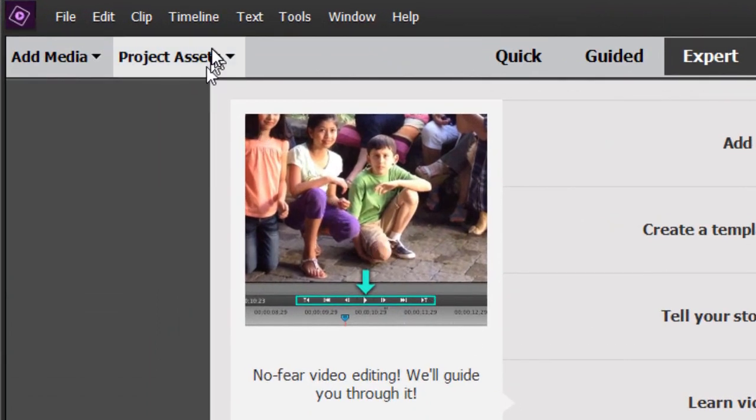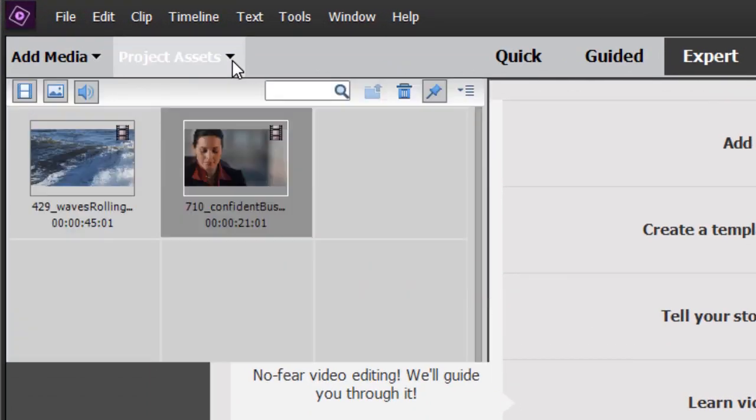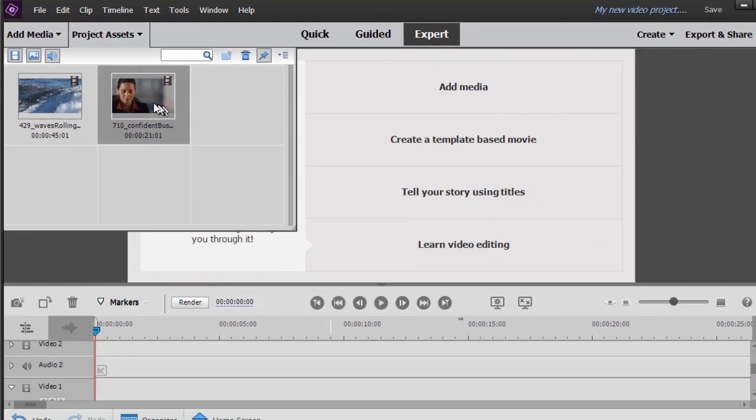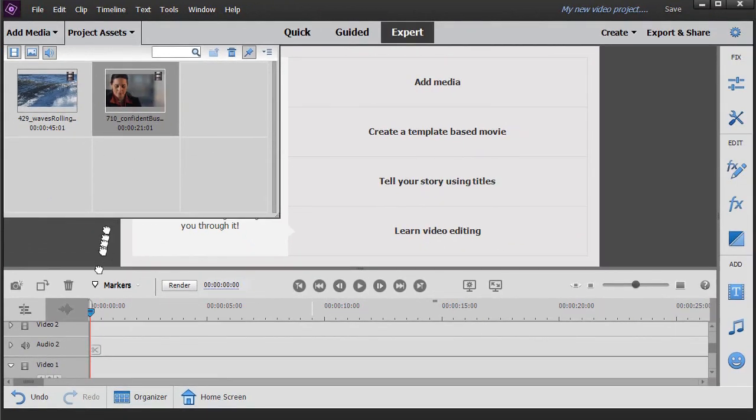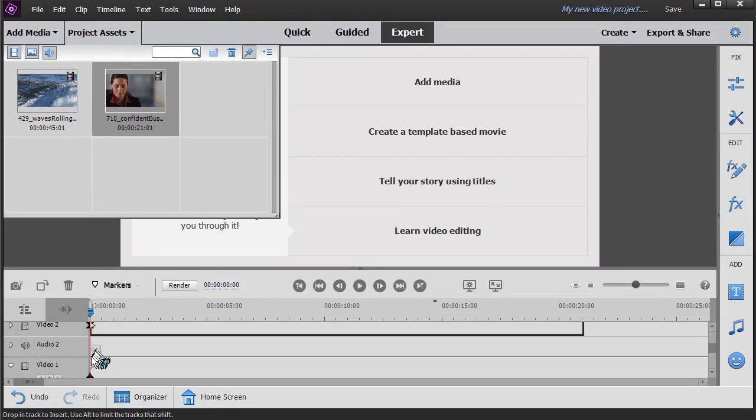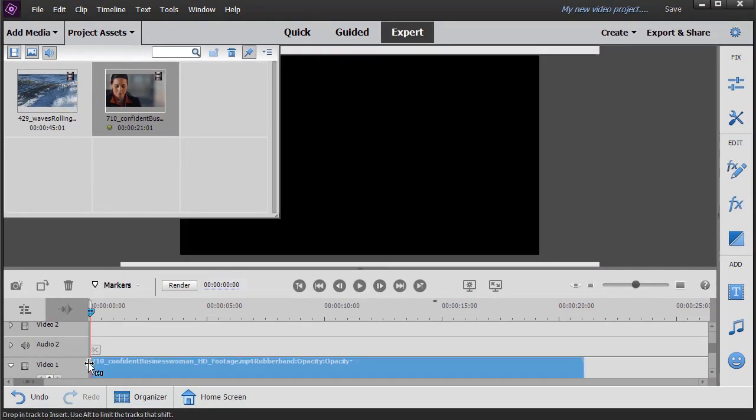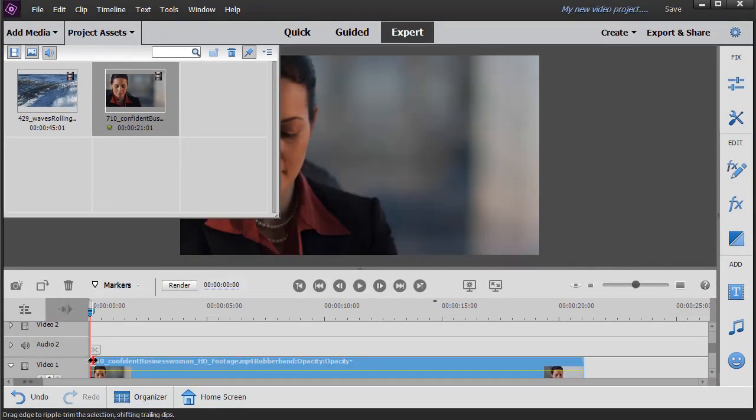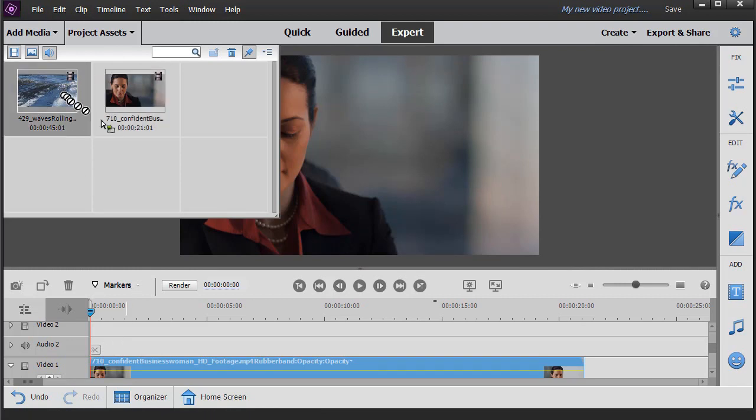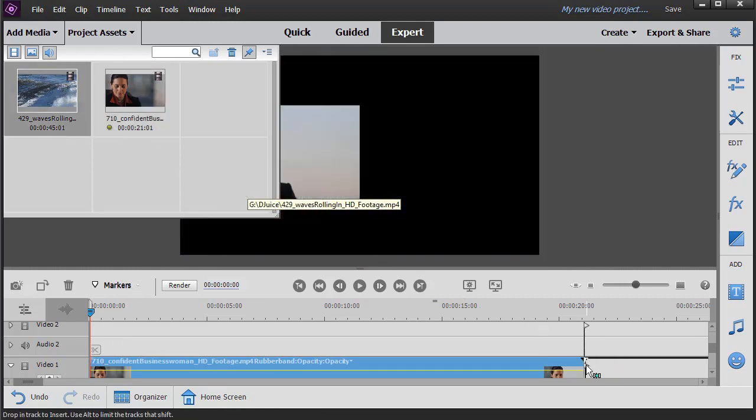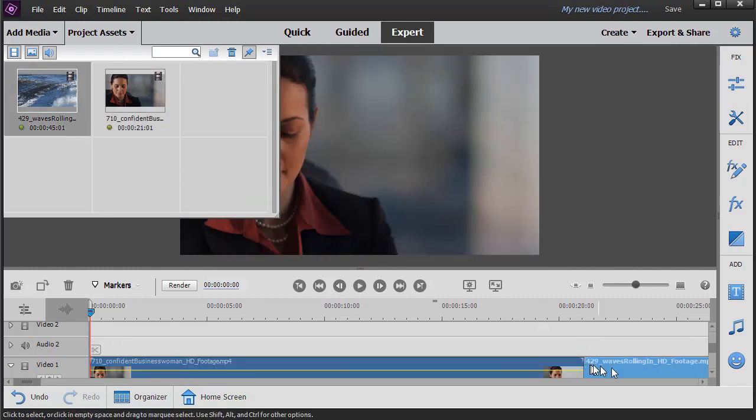I'm going to click on my Project Assets at the very top, and I have two elements here: a shot, a video of a woman, and another one of waves. I'll take the woman and drag that clip down into video track number one, and then I'll take the waves and put it down after that on track one as well.